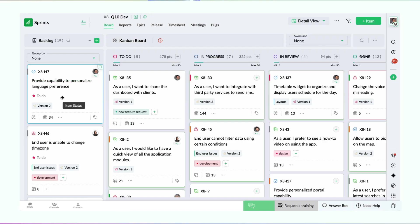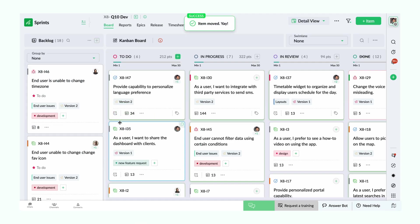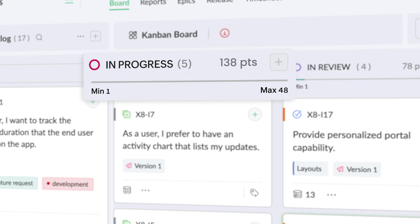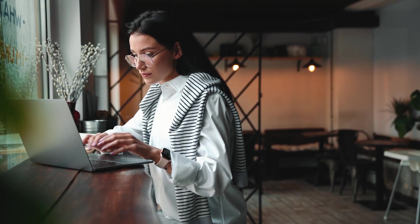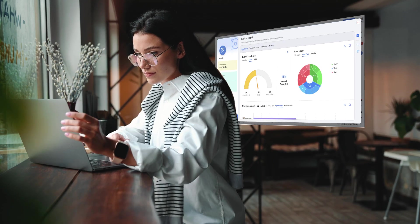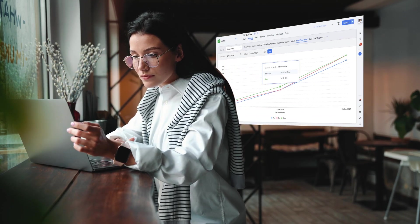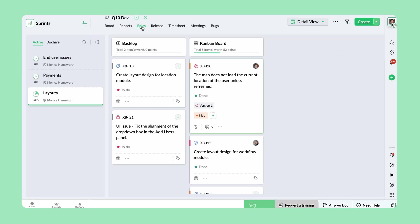Drag and drop items to move them across statuses. Set limits to items in work in progress. Get insightful data to review your team's performance and pace of progress. Manage your project as releases and epics.